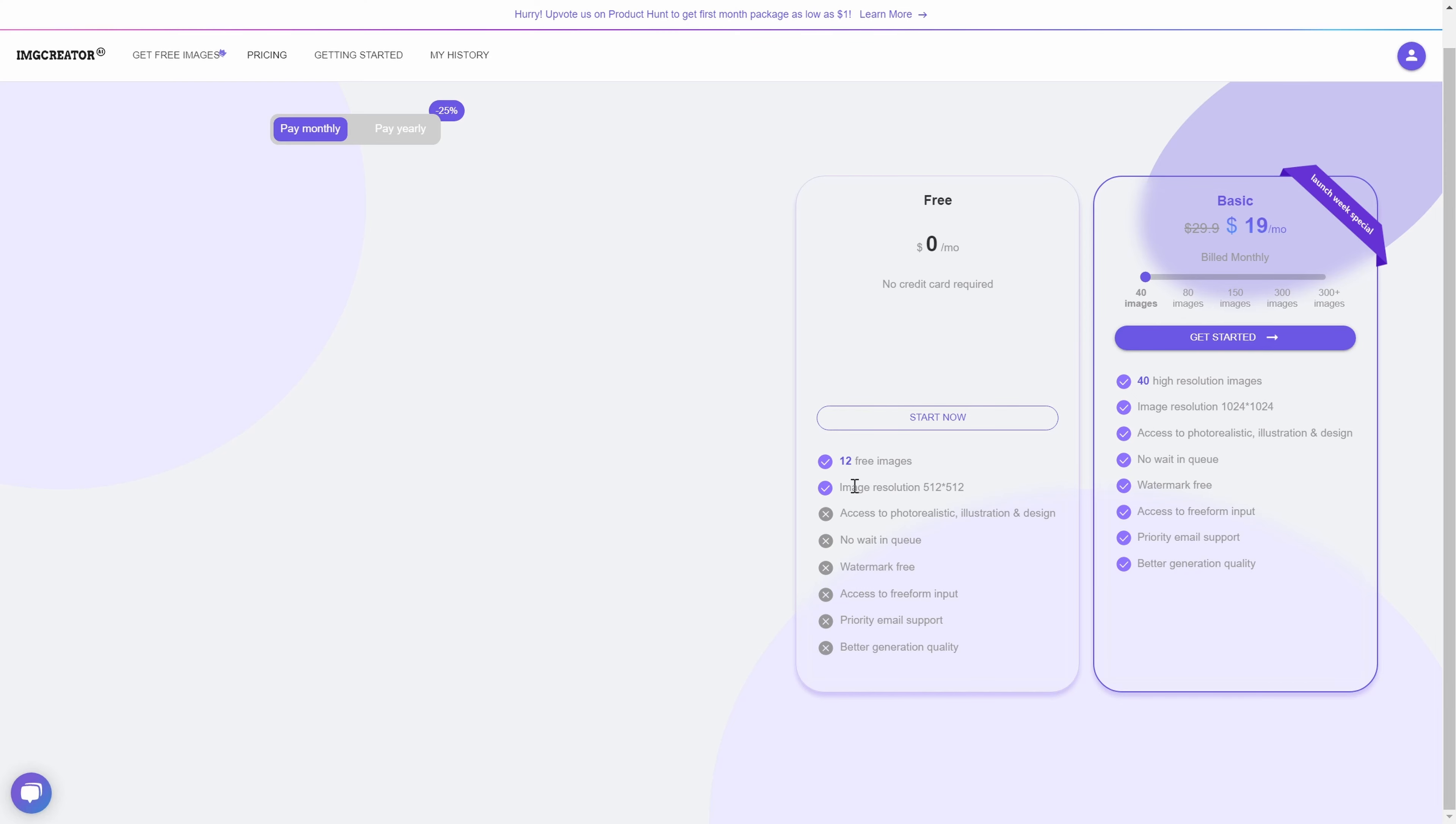So how much does it cost you? Well, keep in mind this is as of the time I'm making this video - things might change, including features and prices. Always visit the official website to check out the updated prices.